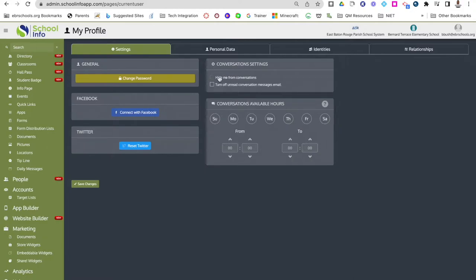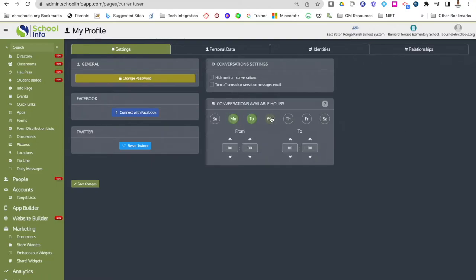Under settings, you would go here to set your conversation settings. You can hide yourself from conversations and also turn off unread conversation messages in email just by checking those boxes. If you wanted to set your availability hours, you can select the days and input your times. So if you're available from eight to five, you would click through and put your hours in.